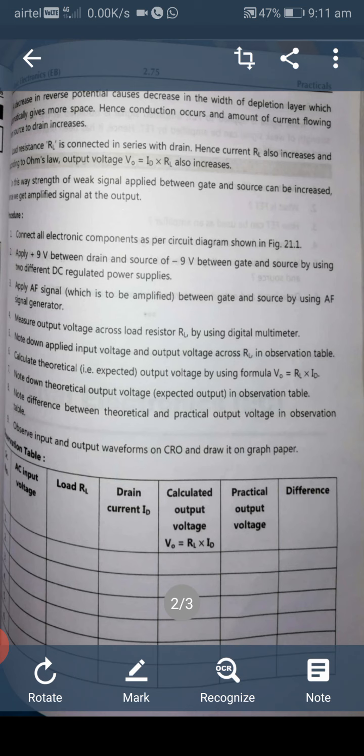Calculate the theoretical (expected) output voltage using the formula: V0 = RL × ID. Note down the theoretical output voltage in the observation table and note the difference between theoretical and practical output voltage. Observe input and output waveforms on the CRO and draw them on graph paper.